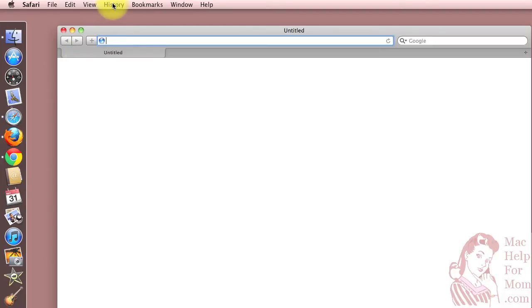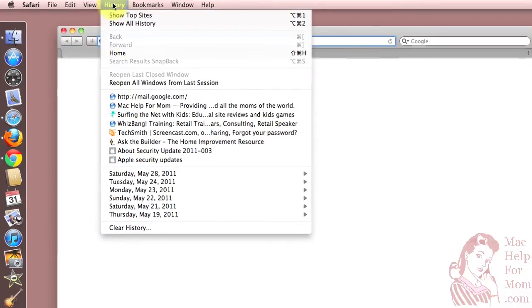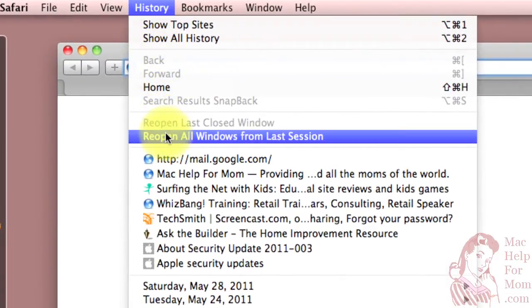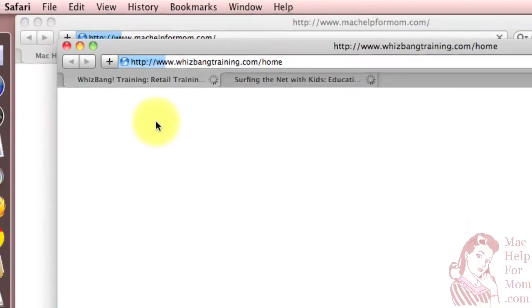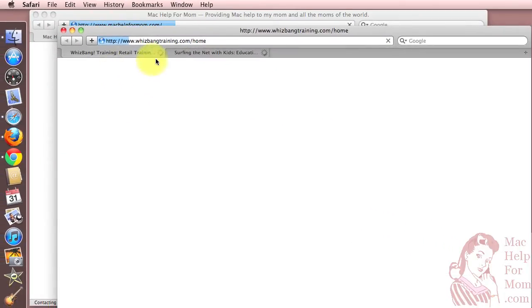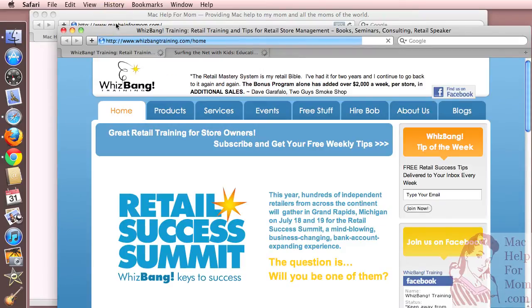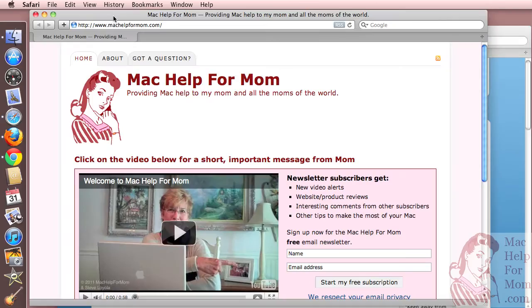Go up to the History menu, and you'll see this option: Reopen All Windows from Last Session. Once you choose that, you'll get all the tabs arranged in all the windows just like they were before you quit Safari.